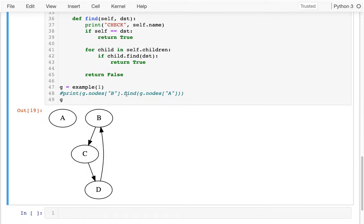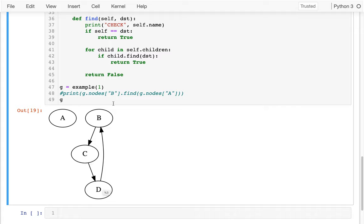Do you see the problem? B says I'm not A, so does my child have it? C says I'm not A, so does my child? D says am I A? No, does my child have it? Does B have it? B asks: do my children have it? A node's child is also its grandparent — so as I'm exploring, I get stuck in that cycle.